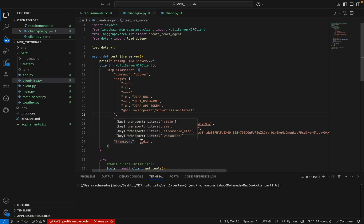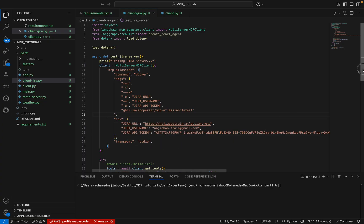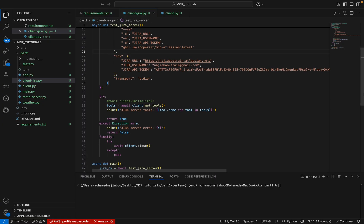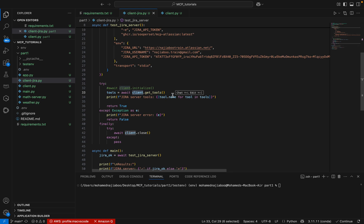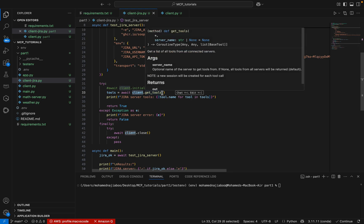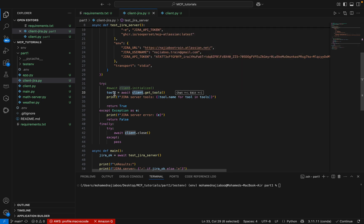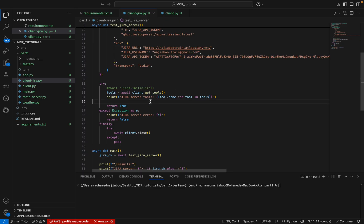Then the transport that we are using is STDIO. When we scroll down, here we are creating a client. This is the client and we are using getTools. This will give us all the tools available in this Jira and we are just printing the tool name here.